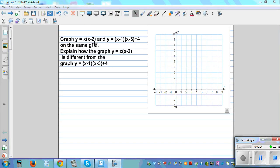Graph y = x(x-2) and y = (x-1)(x-3)+4 on the same grid. Explain how the graph y = x(x-2) is different from the second graph.